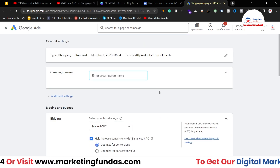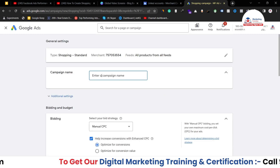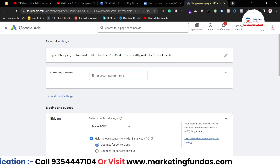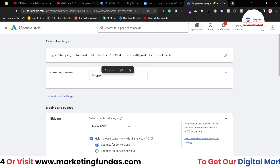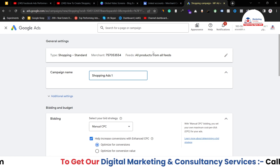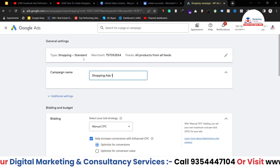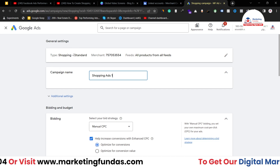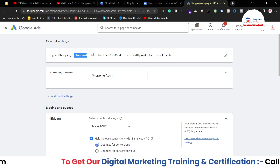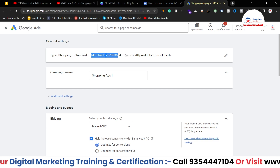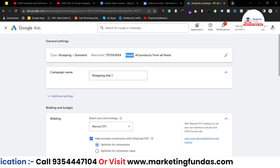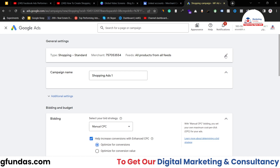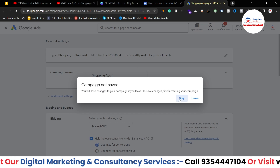Now I'm in the campaign creation process. Here you have to enter the campaign name — let's say I'm writing 'Shopping Ads 1'. These are the standard settings already selected: campaign type is Shopping, it is Standard because we're running a standard campaign, then your merchant ID, and the feed is all products from all fields. You can edit these if you want, but I'll leave them as is.